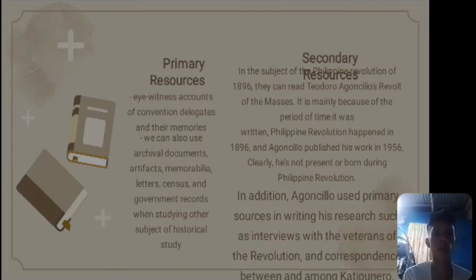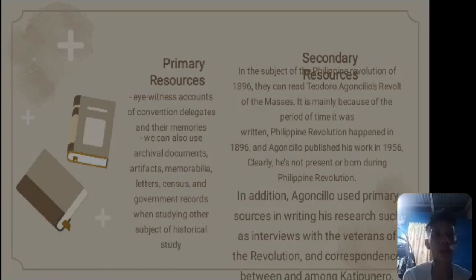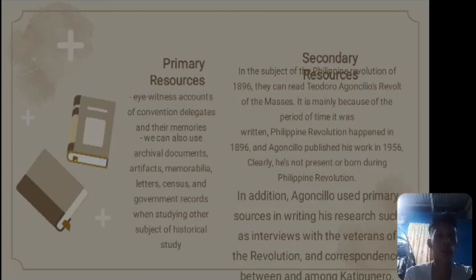Examples of primary resources include eyewitness accounts of convention delegates and their memories. We can also use archival documents, artifacts, memorabilia, letters, census and government records when studying other subjects of historical study. For secondary resources, in the subject of the Philippine Revolution of 1896, one can read Teodoro Agoncillo's Revolt of the Masses. It is classified as secondary mainly because of the period of time it was written — the Philippine Revolution happened in 1896 and Agoncillo published his work in 1956. Clearly, he was not present or born during the Philippine Revolution. In addition, Agoncillo used primary sources in writing his research, such as interviews with veterans of the revolution and correspondence among the Katipuneros.